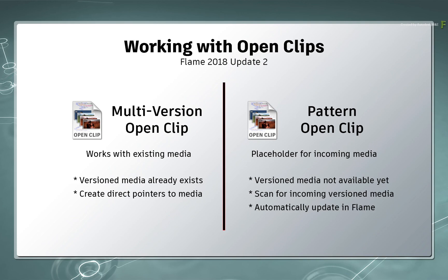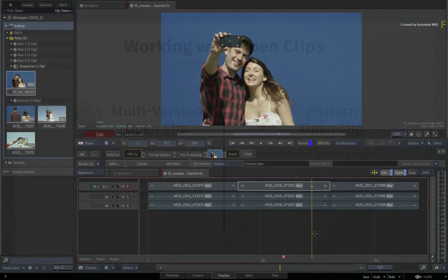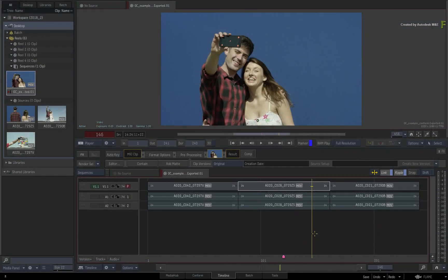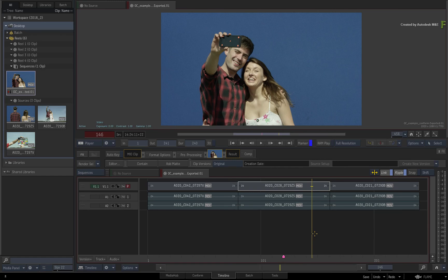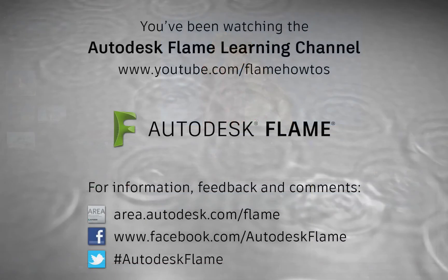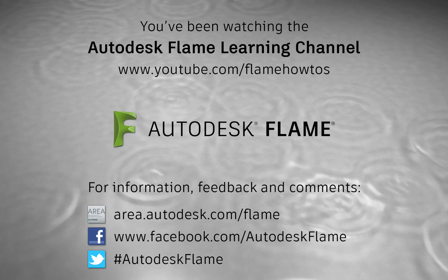Don't forget to also check out the other enhancements, workflows and features to the Flame 2018.2 update. Comments, feedback and suggestions are always welcome and appreciated. Thank you for watching and please subscribe to the Flame Learning Channel for future videos.